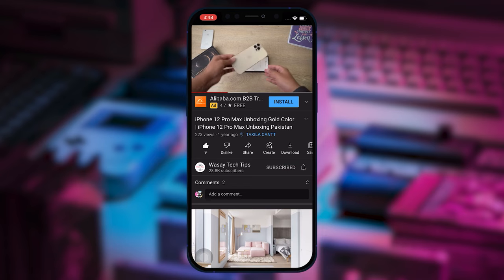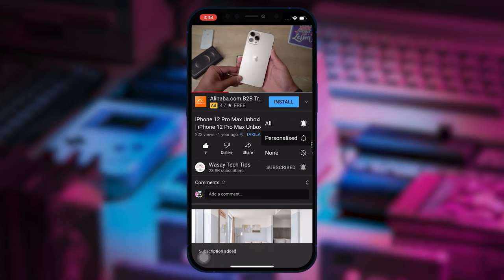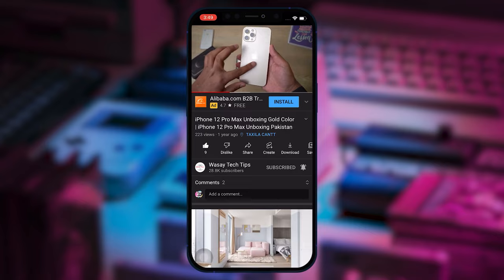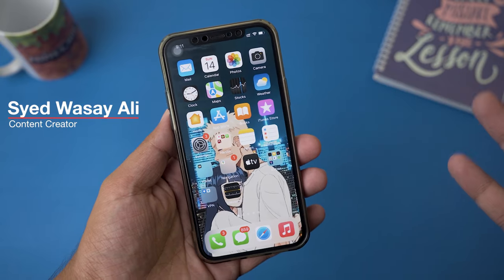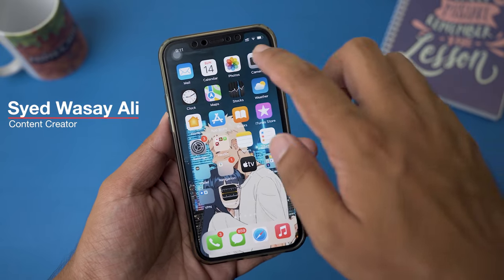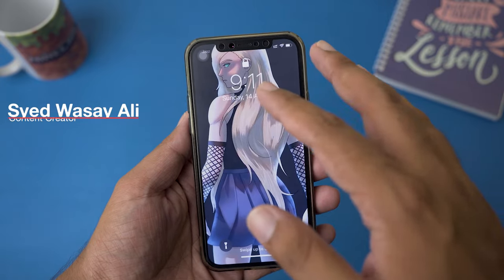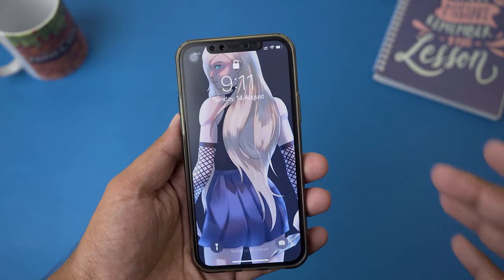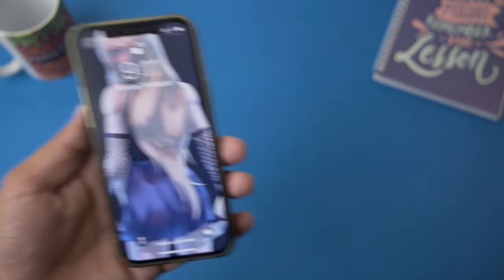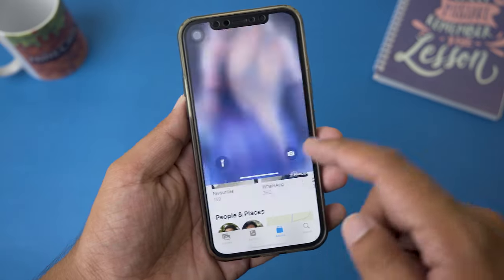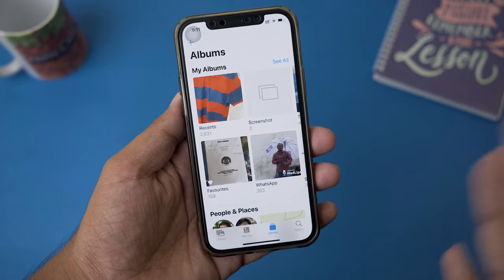Hey, what's up YouTube, this is Vasi here. Today in this video I'm going to show you how you can set up face lock on your Photos app. As you can see right now I have to unlock with my Face ID in order to use the Photos app.